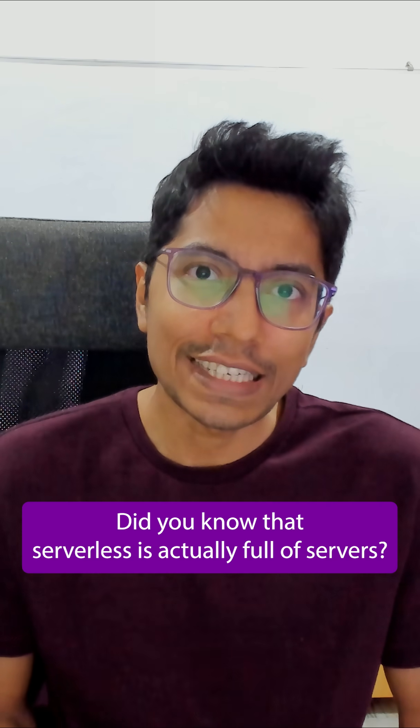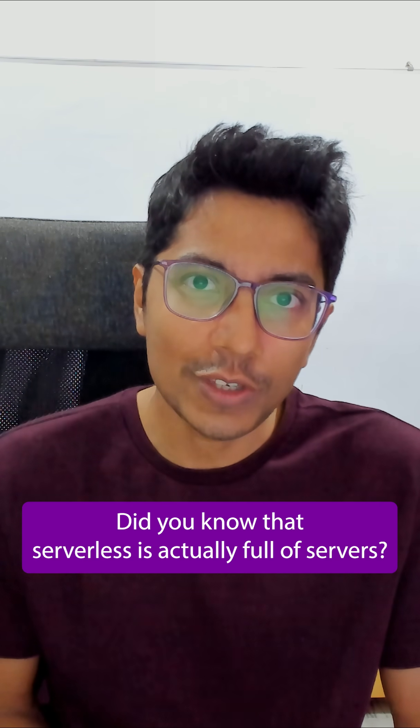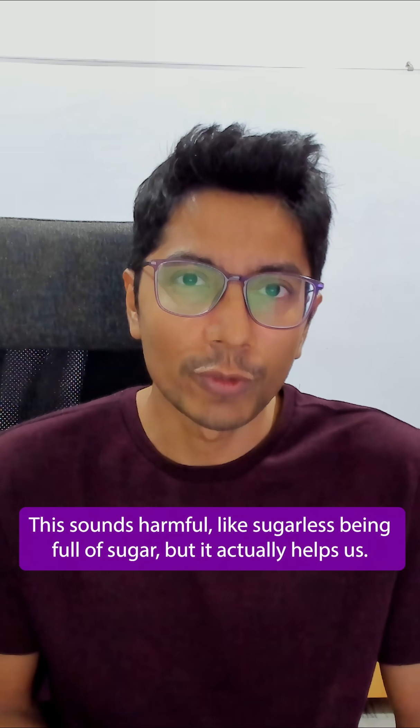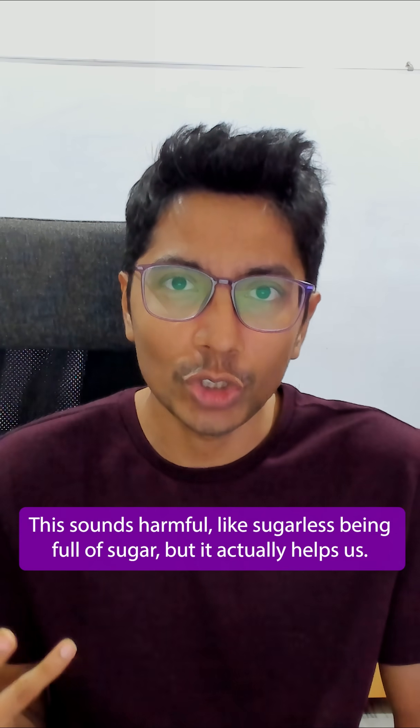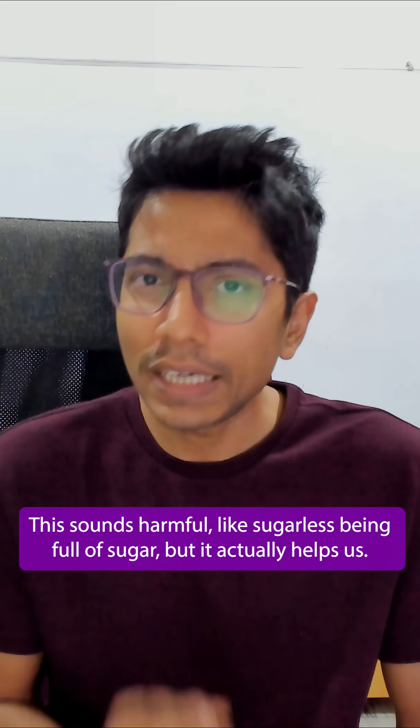Did you know that serverless is actually full of servers? This sounds harmful, like sugarless being full of sugar, but it actually helps us.